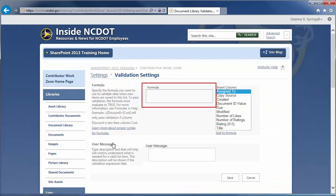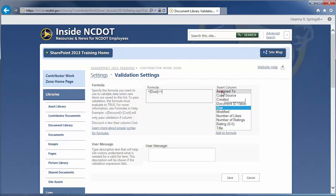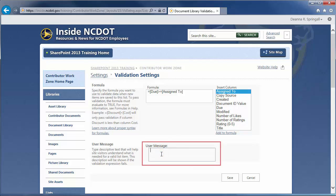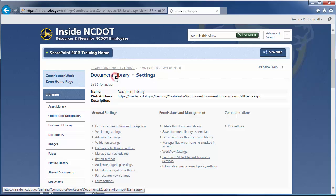First, create a formula to check that the due date is later than the assigned due date. Enter the equal symbol to start the formula. Double-click Due to move that column into the formula box. Enter the greater than symbol and the equal symbol for greater than or equal to. And, double-click Assigned to to add that column to the formula. We also need to create a message to help the user if validation fails. Enter Due Date Must Occur On or After Assignment Date. Click Save and return to the document library.